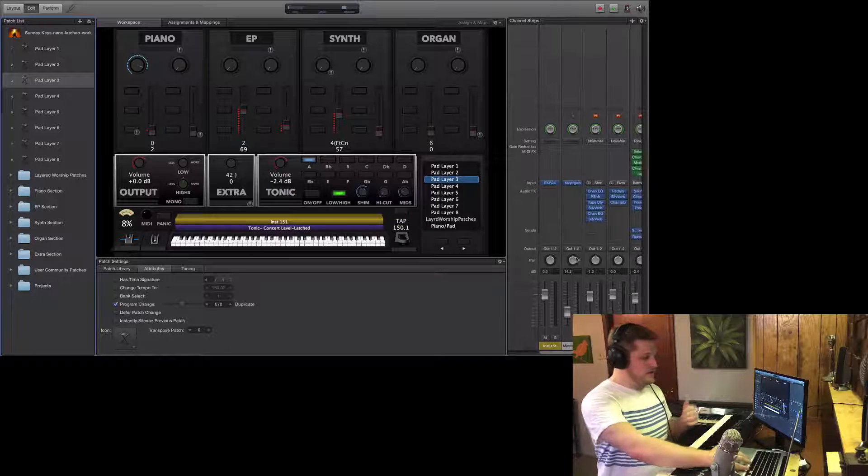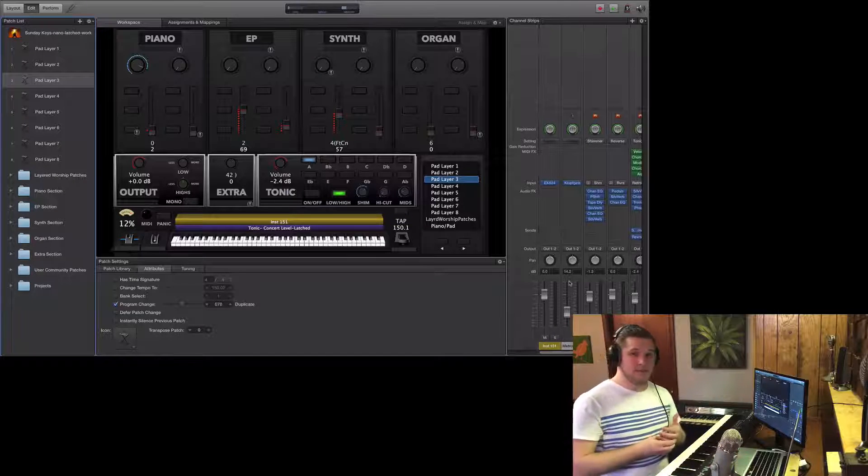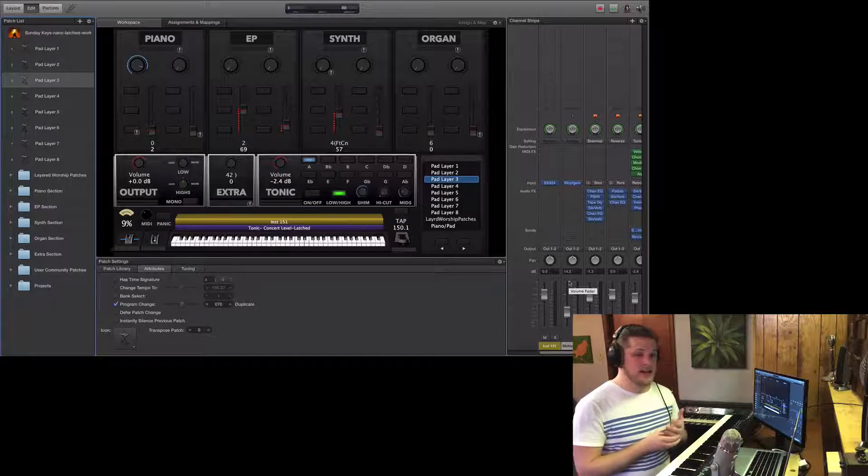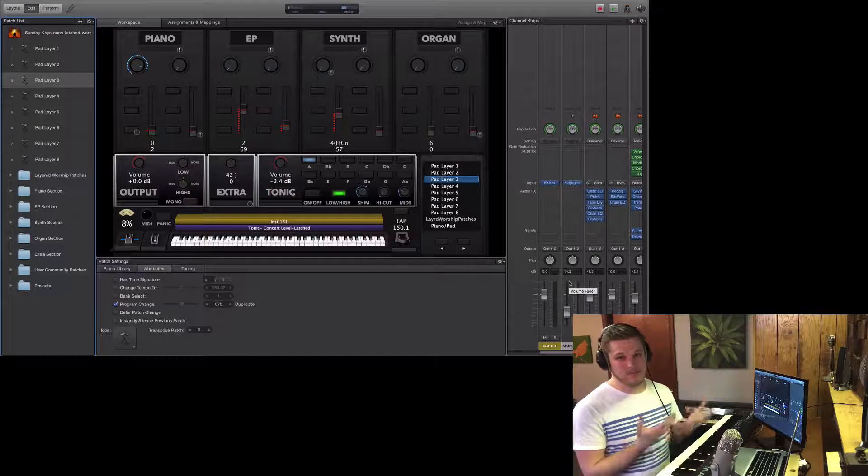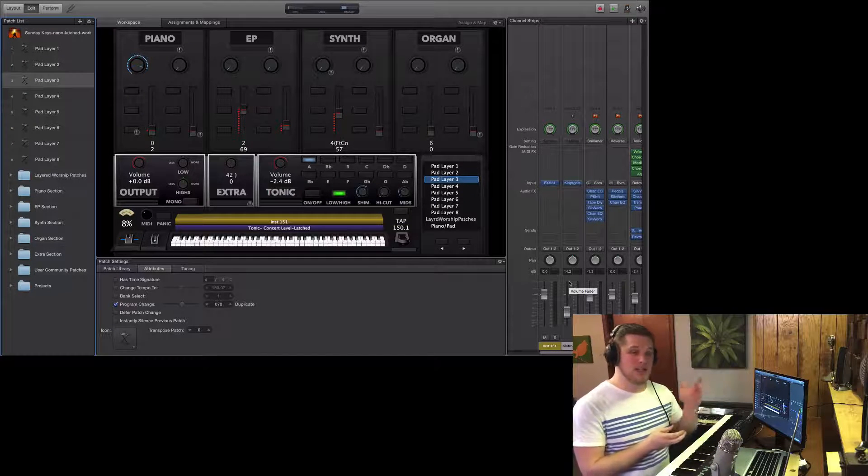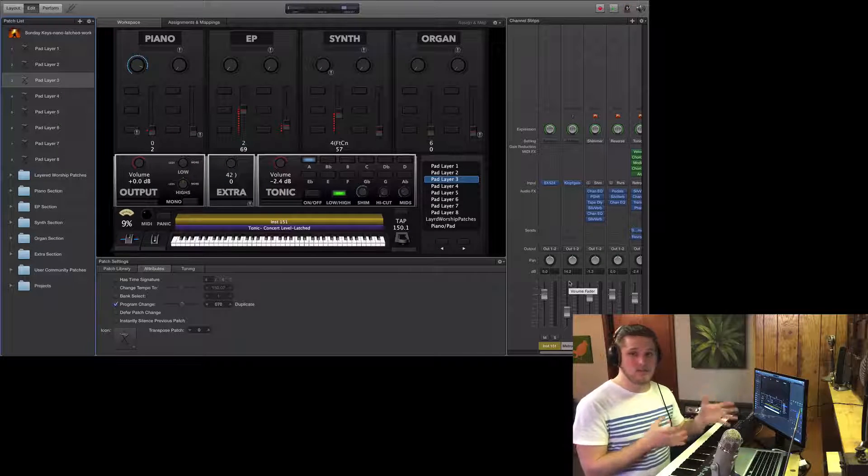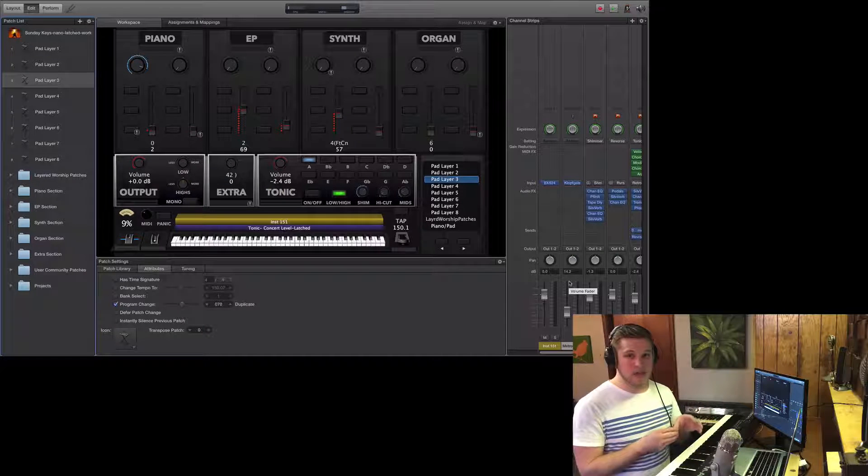So again, first rule of thumb is never let a sound get above negative 6 to negative 3 decibels, both individual channel strips and overall volume for a patch.